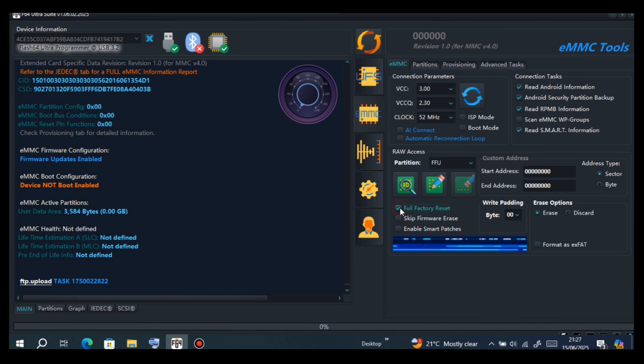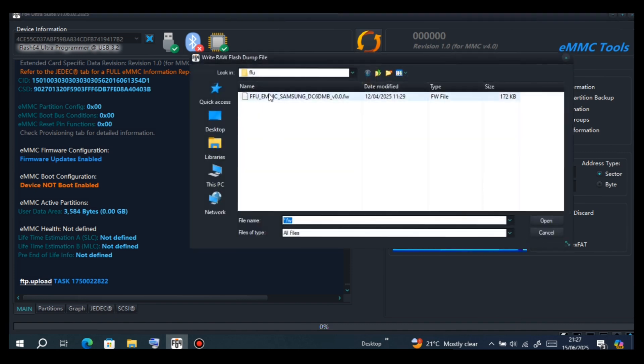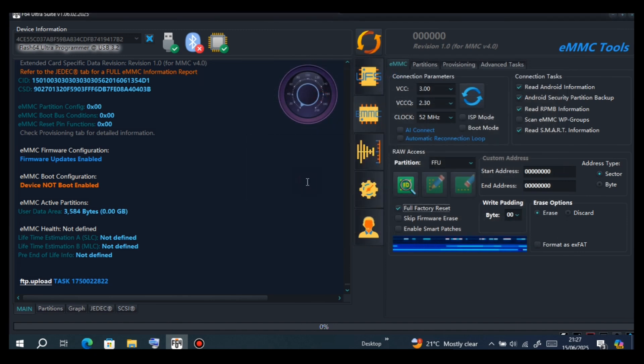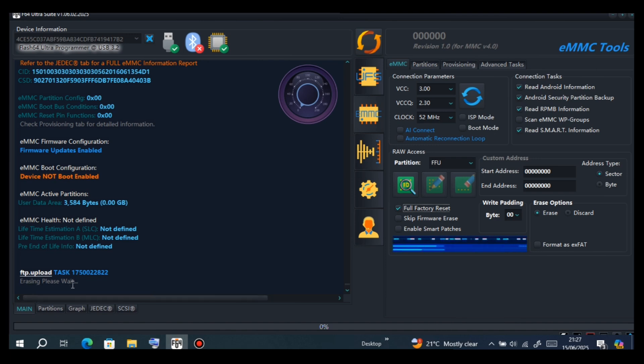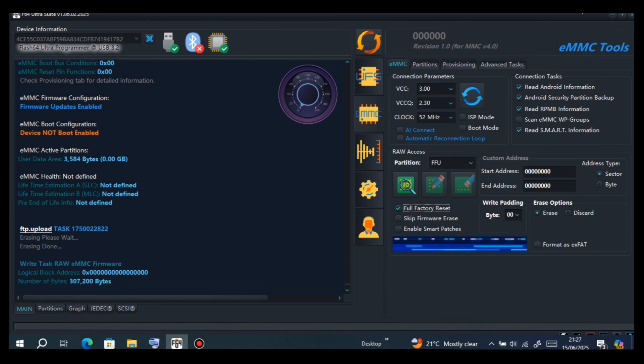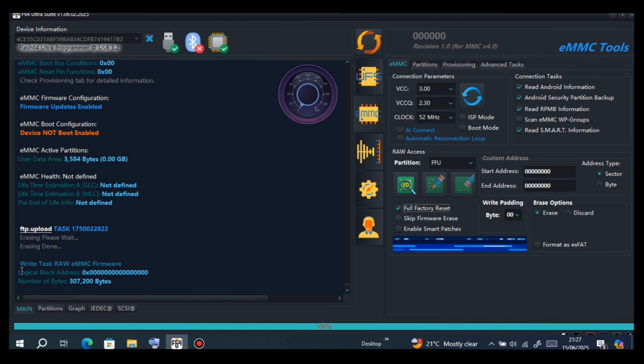Select Full Factory Reset, then write FFU. It needs some patience to finish writing FFU with Full Factory Reset. As you can see, it is working. Give it some time to finish.